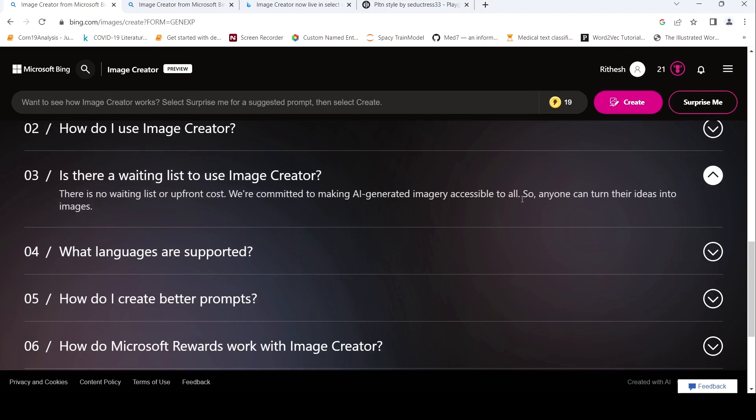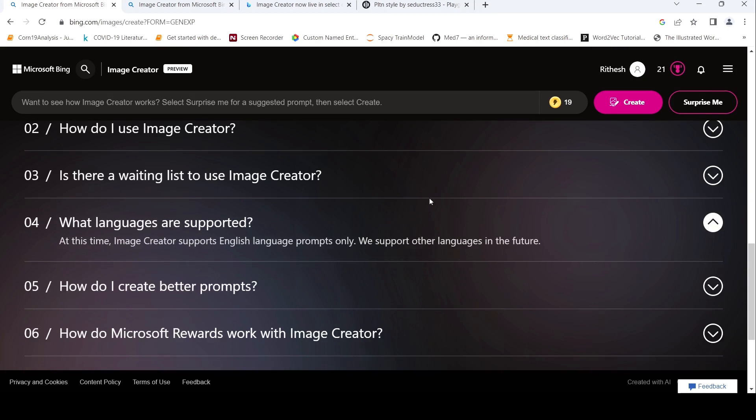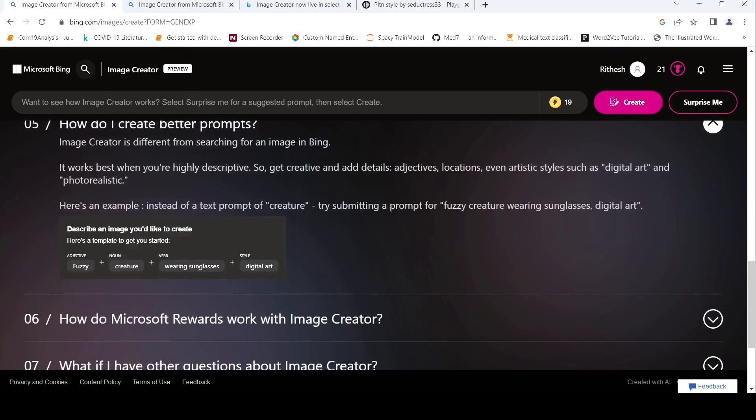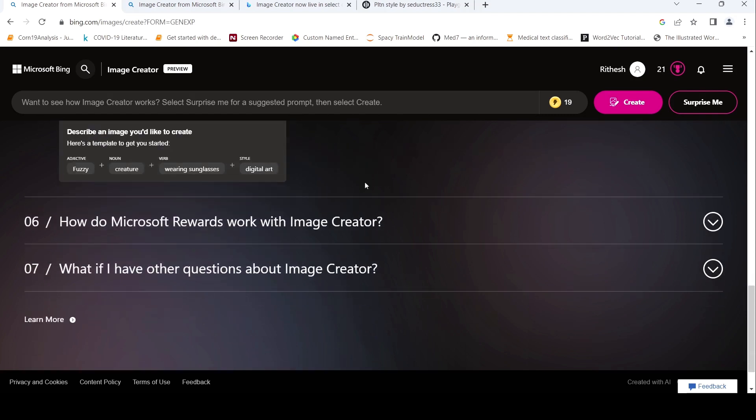What languages are supported? You have to just sign in and start doing it. It's only English language prompts. How do I create better prompts? So it is different from searching for an image in Bing. You have to be creative with your prompt by giving adjectives, locations, artistic styles, and so on.